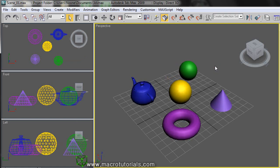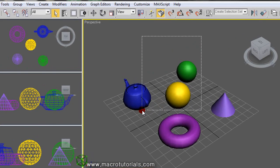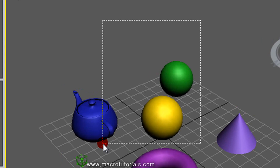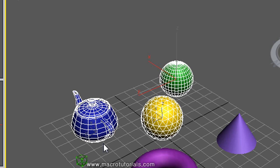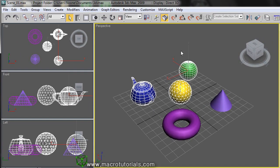To select several objects at once, left click on an empty space, hold it down, and move the mouse. Then this dotted rectangle appears. Try to enclose all the objects that you want to select, and to finish, release the left mouse button. This way, you can select all the objects that are inside and also the ones that the rectangle touches.